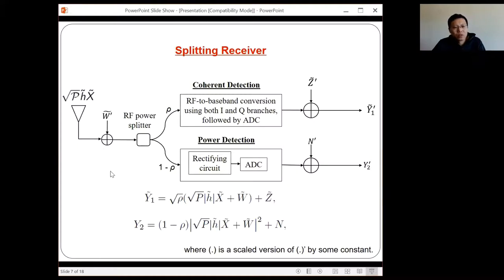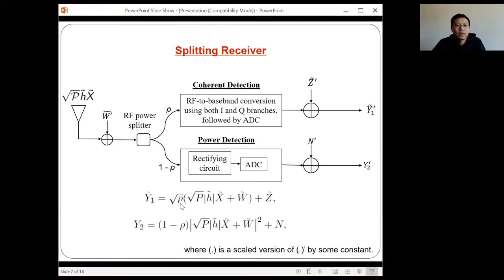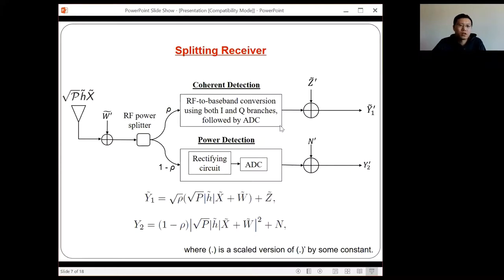Looking at the signal model: Y1, the first branch output, is the received signal with antenna noise scaled by square root of rho (since rho is a power ratio), plus processing noise. For the second branch, since it's a power detection circuit, Y2 is proportional to the amplitude squared, plus processing noise. We want to find the mutual information between the transmit signal X and the received signals Y1 and Y2.